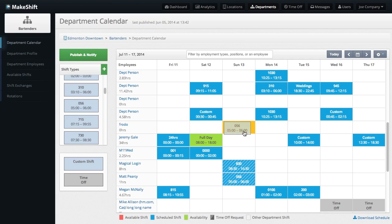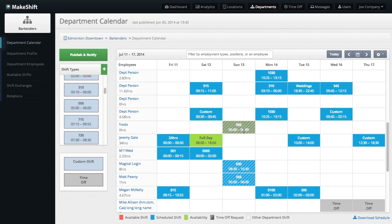Positions can be added or edited on each employee's profile page. Also, while positions can be helpful when managing a large staff and creating schedules, they are completely optional.